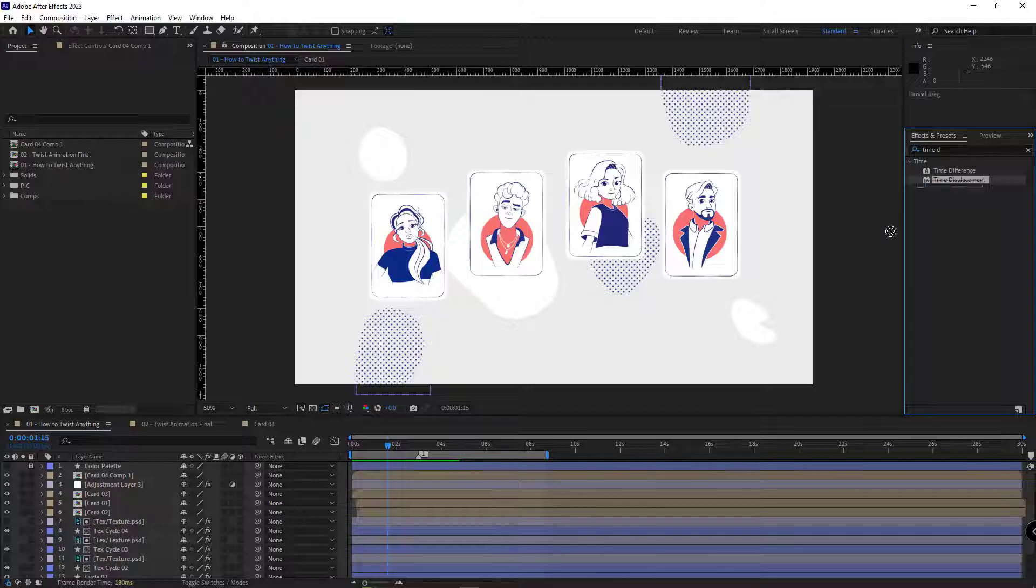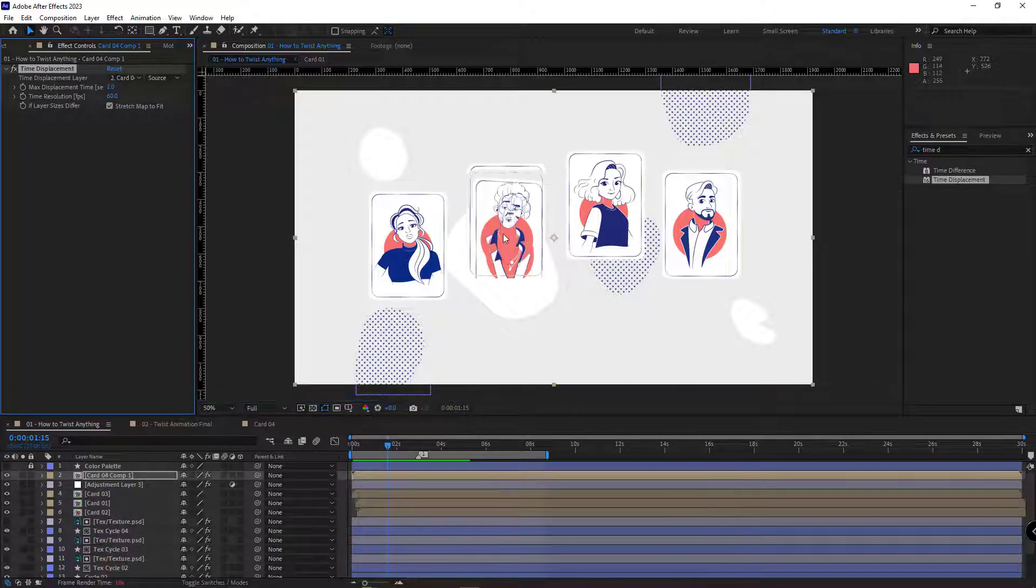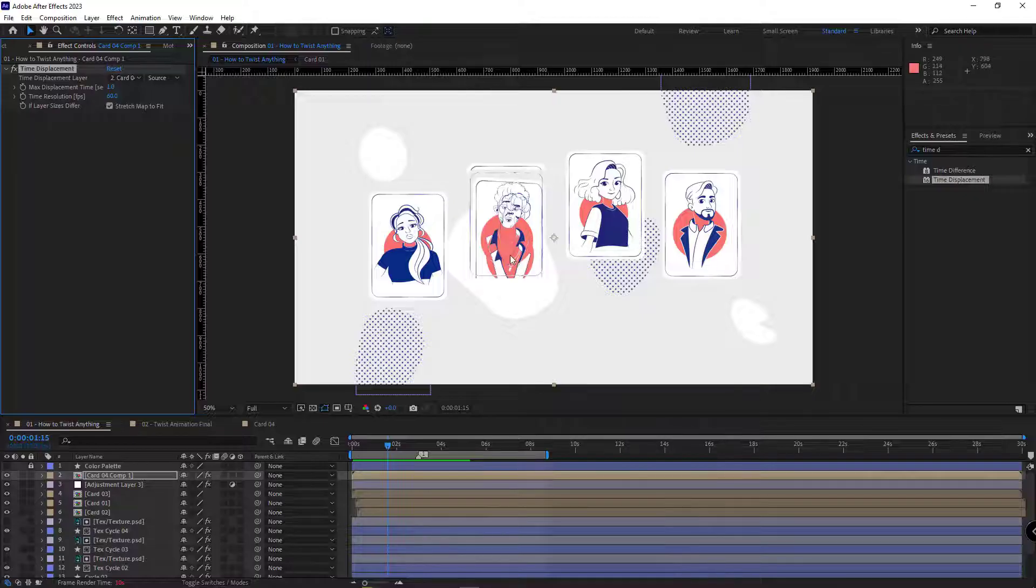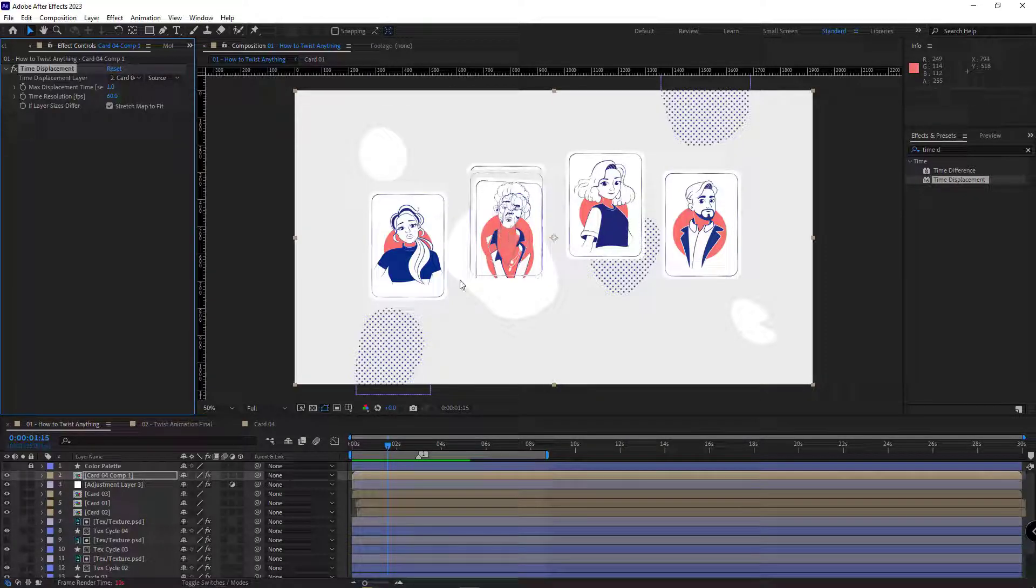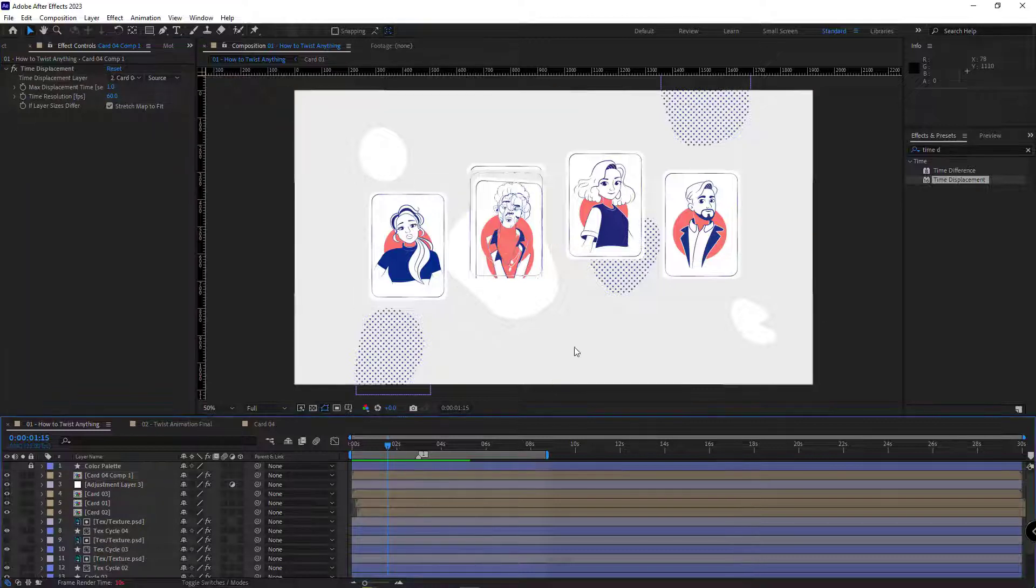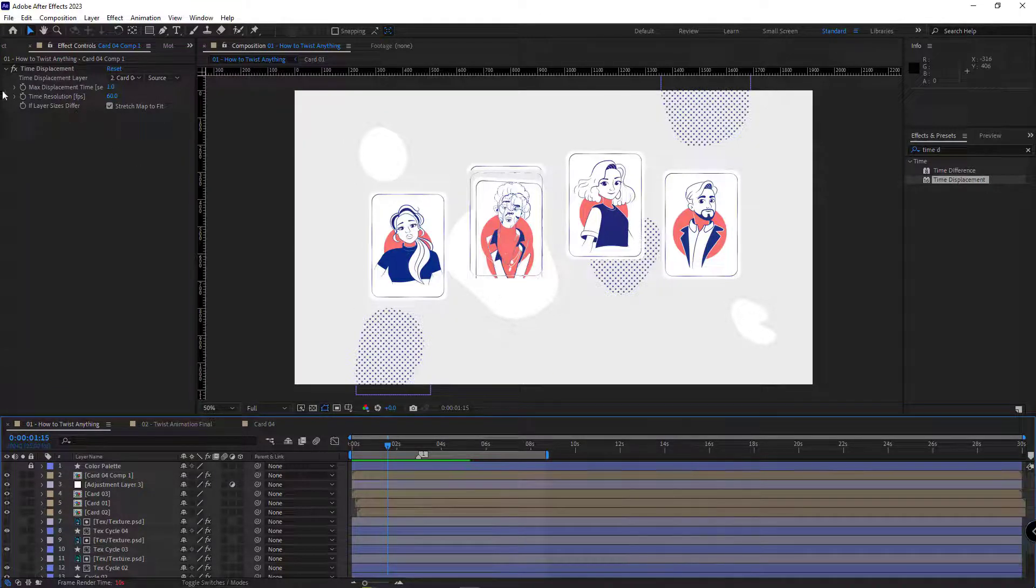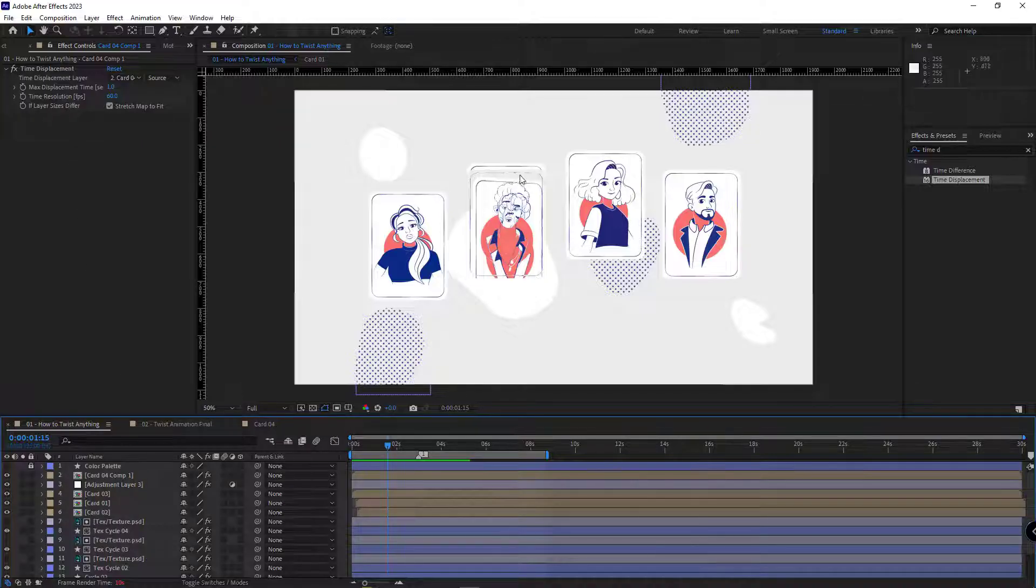After that, I add the time displacement effect to this comp. I want to control the time of the animation using this effect. As you can see, the first option that I have is time displacement layer. I have to create a map for this effect. So this effect would show the animation with delay based on the given map.